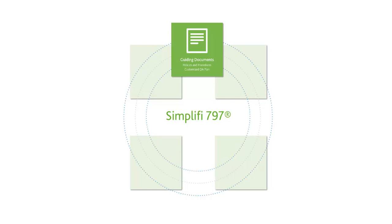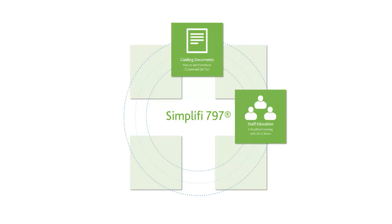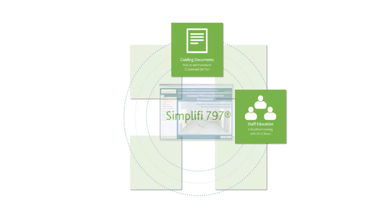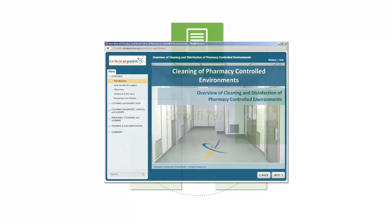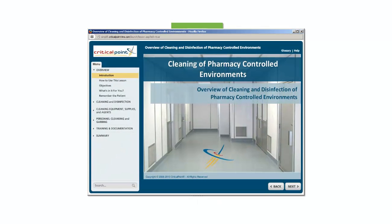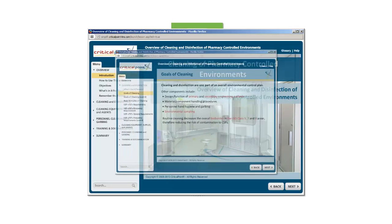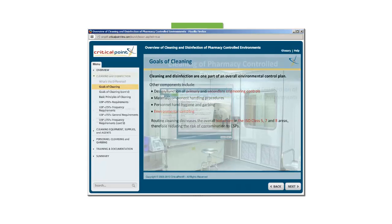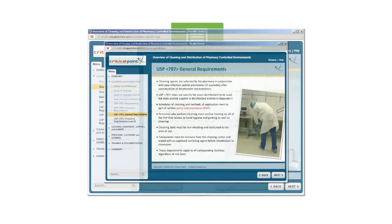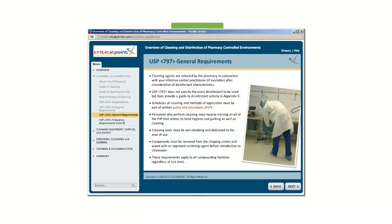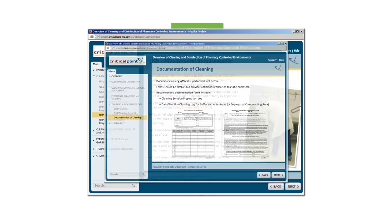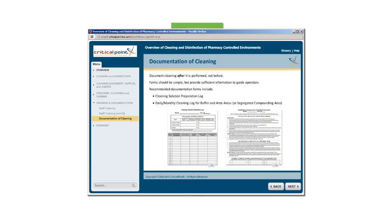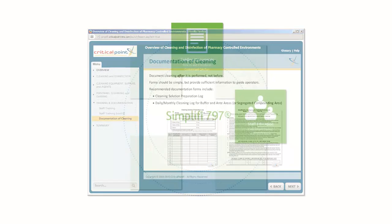This system provides the most comprehensive ACPE-approved sterile compounding training on the market today. Each staff member has access to 30 hours of continuing education credit through the web-based critical point training program. With all training directly linked to USP 797 standards, Simplify 797 ensures that your staff is provided with safe and standardized education for the cleanroom.